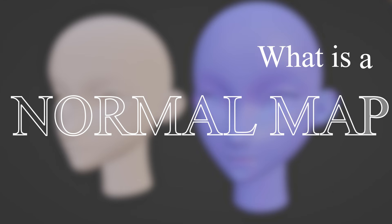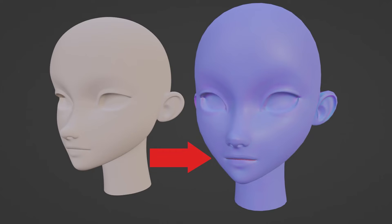What is a normal map? A normal map is a type of texture map that makes the illusion of depth on a low poly model.